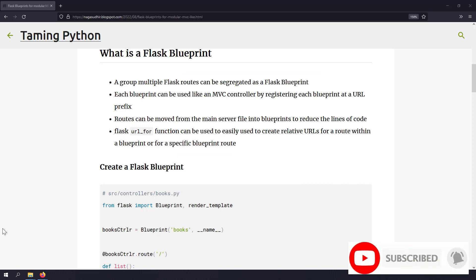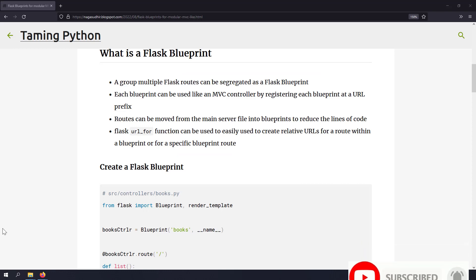What is a Flask Blueprint? A group of multiple Flask routes can be segregated as a Flask Blueprint. And each Blueprint can be used like an MVC controller by registering each Blueprint at a URL prefix in a Flask application.